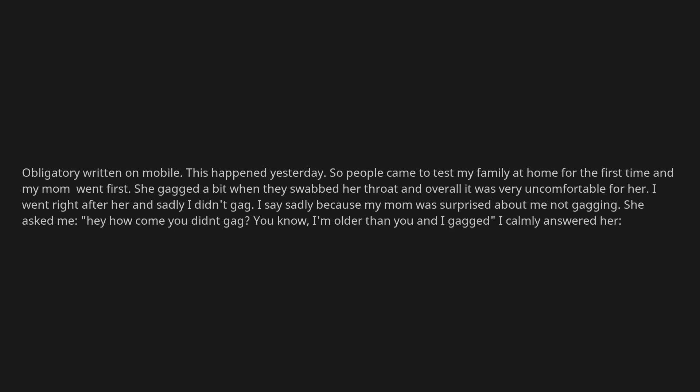You know, I'm older than you and I gagged. I calmly answered her, oh, I've gotten it done before.